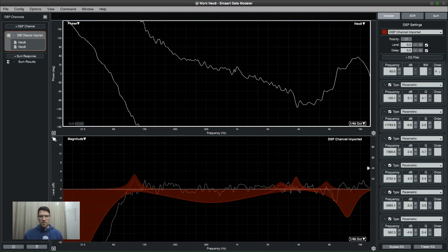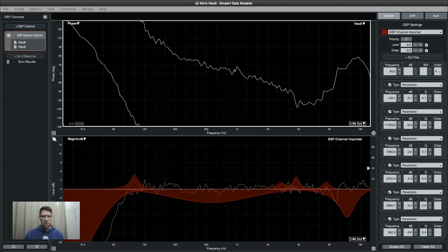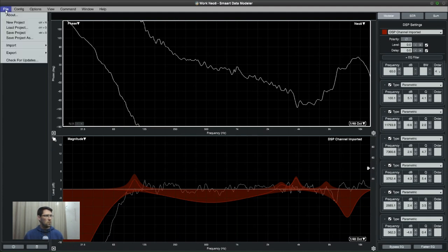Then after Data Modeler I went into the Blaze amplifier DSP and imported all of these parameters. In Data Modeler we have the option to export this file to a PDF.